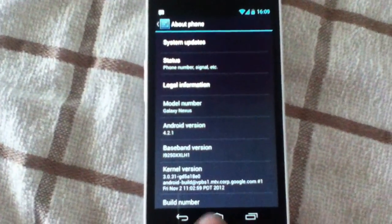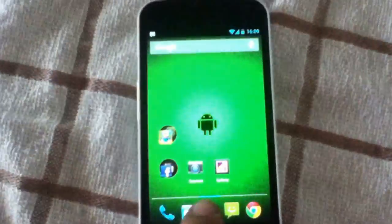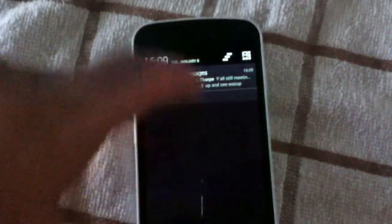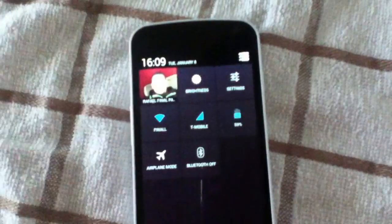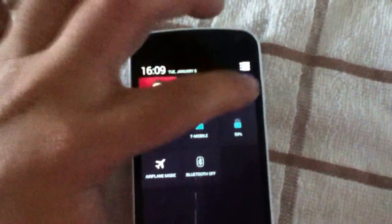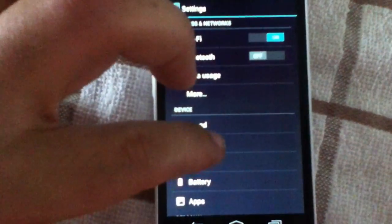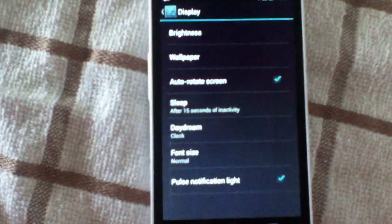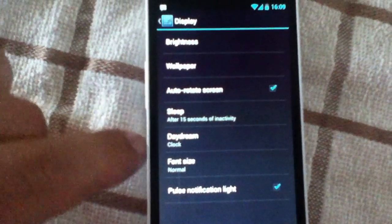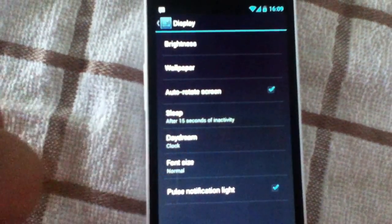Anywho. Alright. Next hidden feature is the daydream feature. Which, if you go to display, you see you have daydream options.